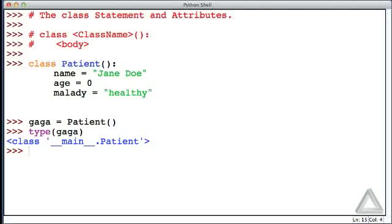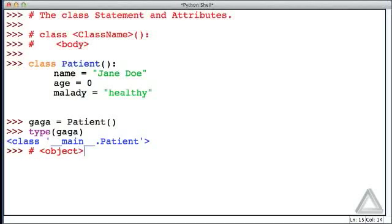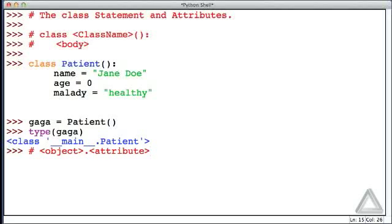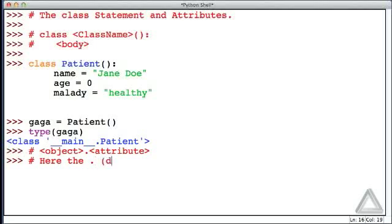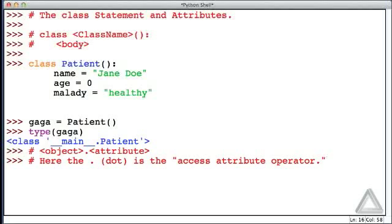Now the name, age, and malady, those are known as attributes of the object. And an important question is, how do we access those attributes? What we do is we give the object identifier, and we write a dot, and then we give the attribute. In this case, the dot is the access attribute operator. Or sometimes we'll call this the attribute operator, or we might call it just the access operator.